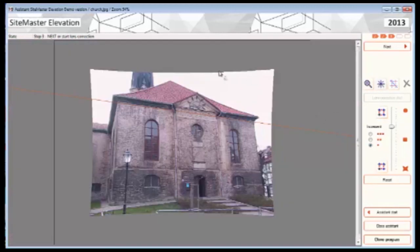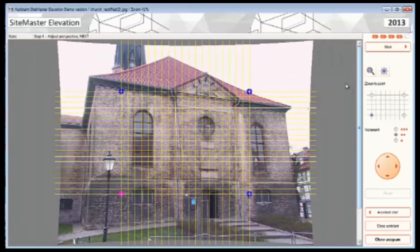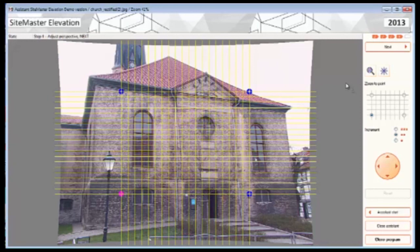If I zoom extents on that, as you can see it has distorted the outside of the image. To apply this we just go to the Next option and it'll do the calculation instantly. We're now into the calibration plane phase of the setup.